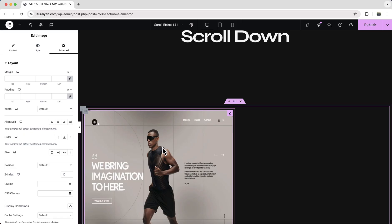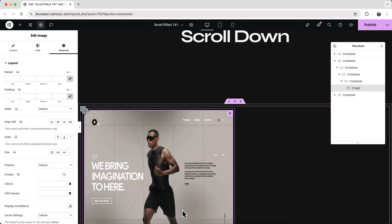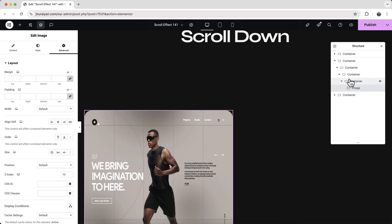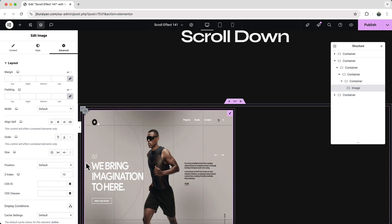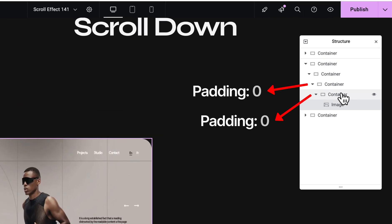If we now open our structure panel, we can see here we have a lot of nested containers which also creates so much padding. So for all these two containers make their padding to zero.